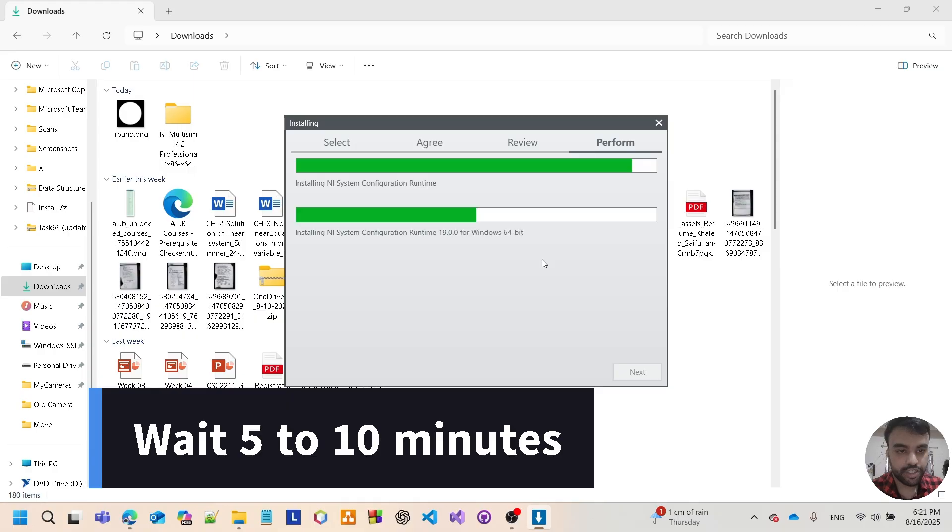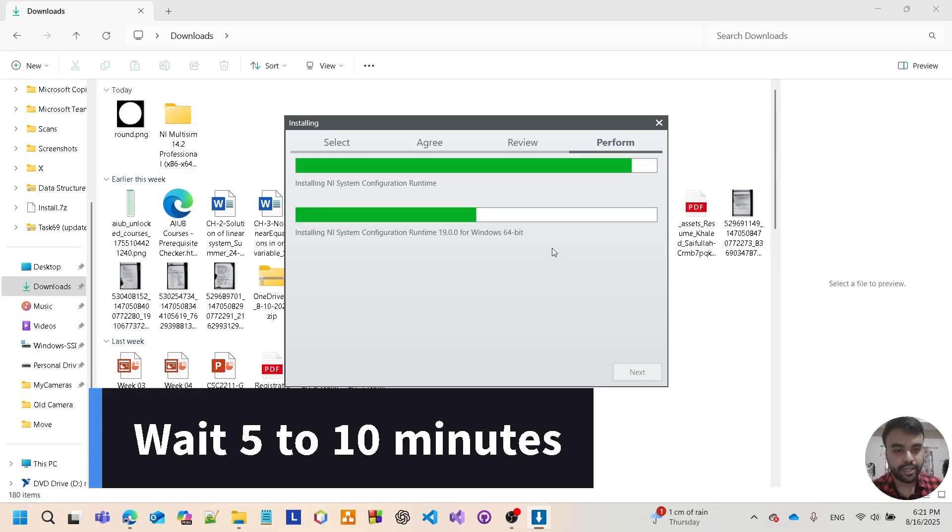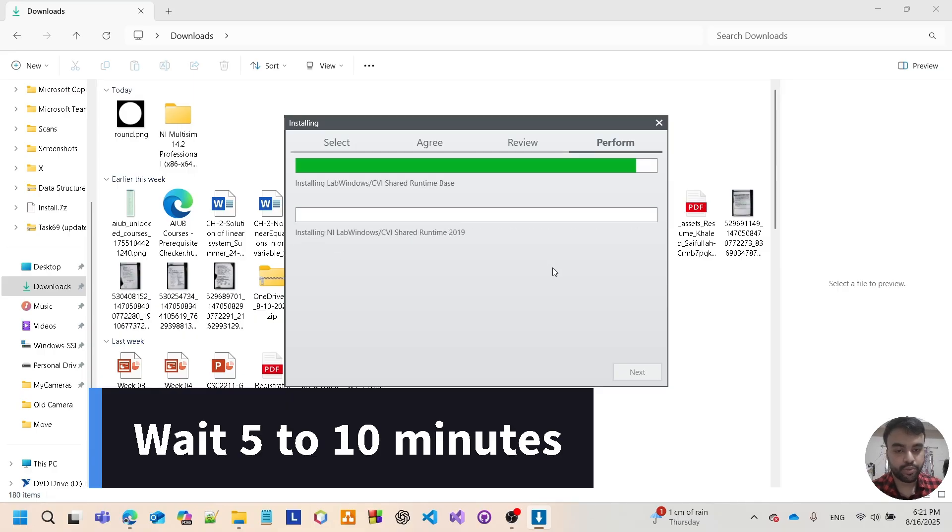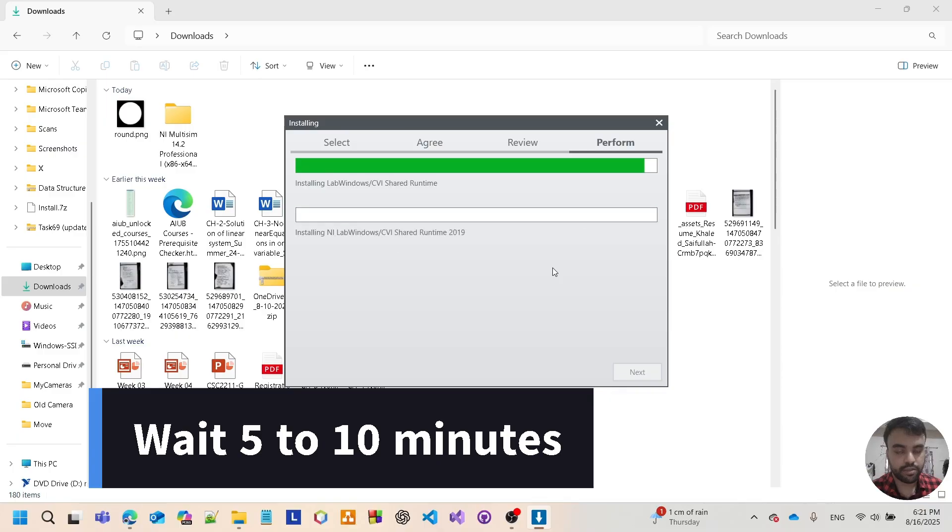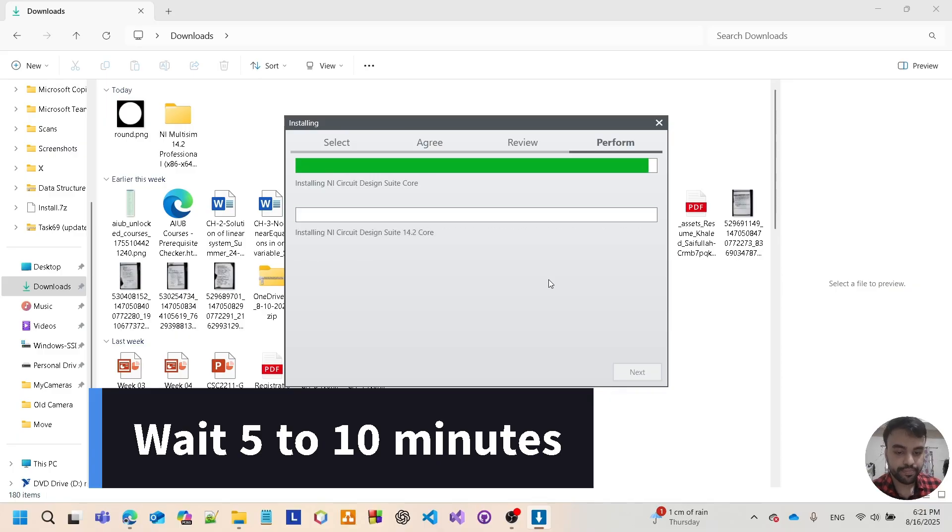This installation process can take a while, so you may have to wait five to ten minutes or even longer. Wait patiently. Installation completed, so tap here.